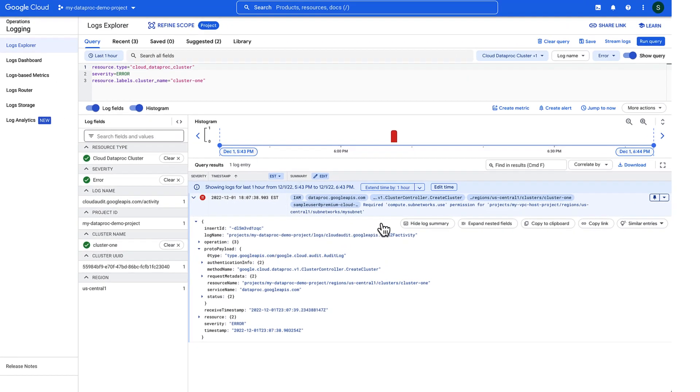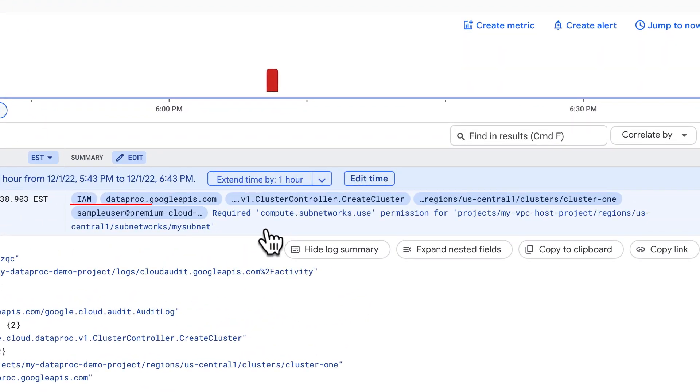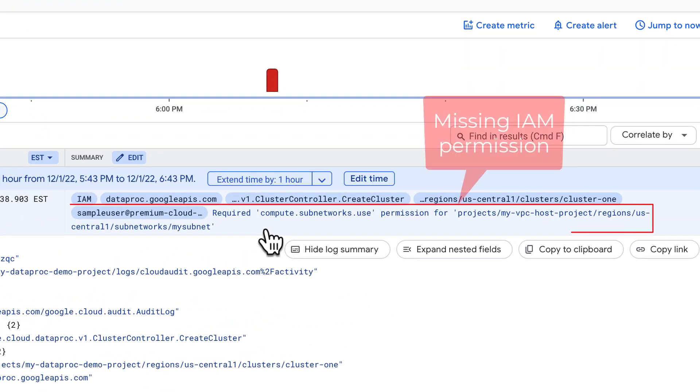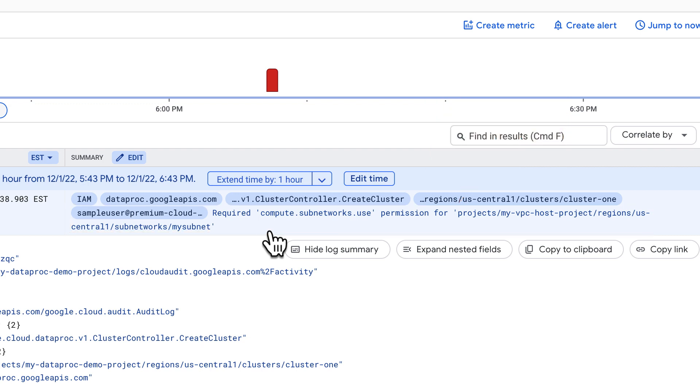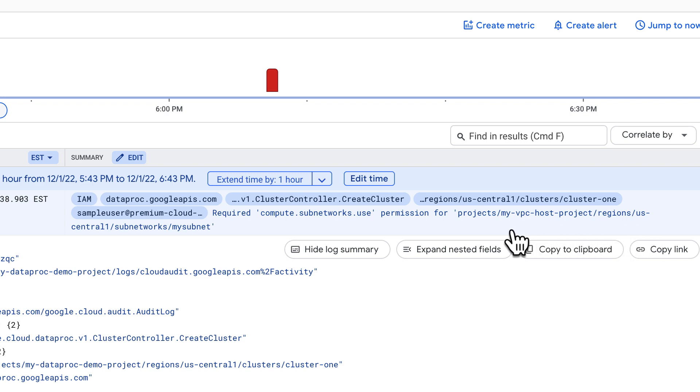Aha! The error indicates that one of the service accounts involved is missing the Compute Subnetworks Use permission for the shared VPC used by the cluster. This is important because Dataproc needs the permission to create VMs in the shared VPC.